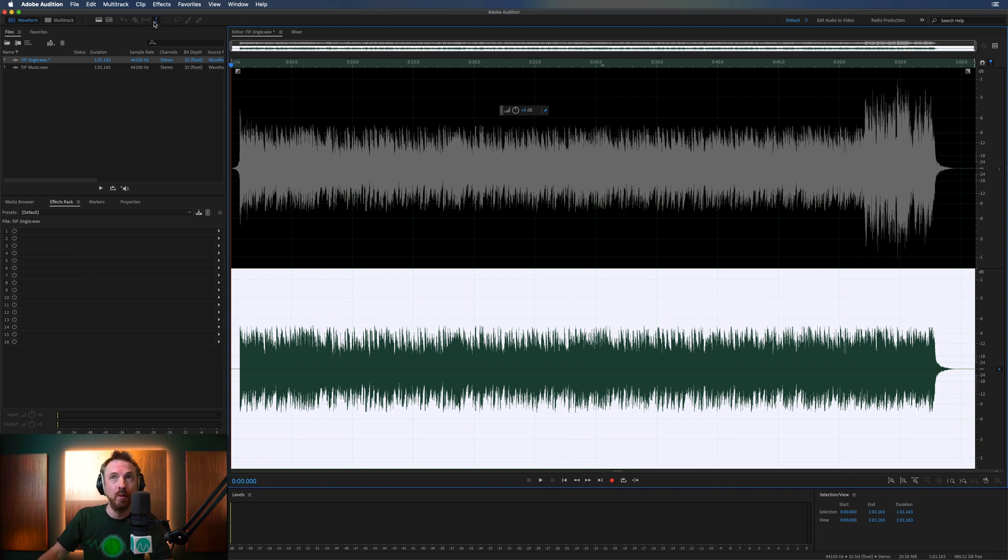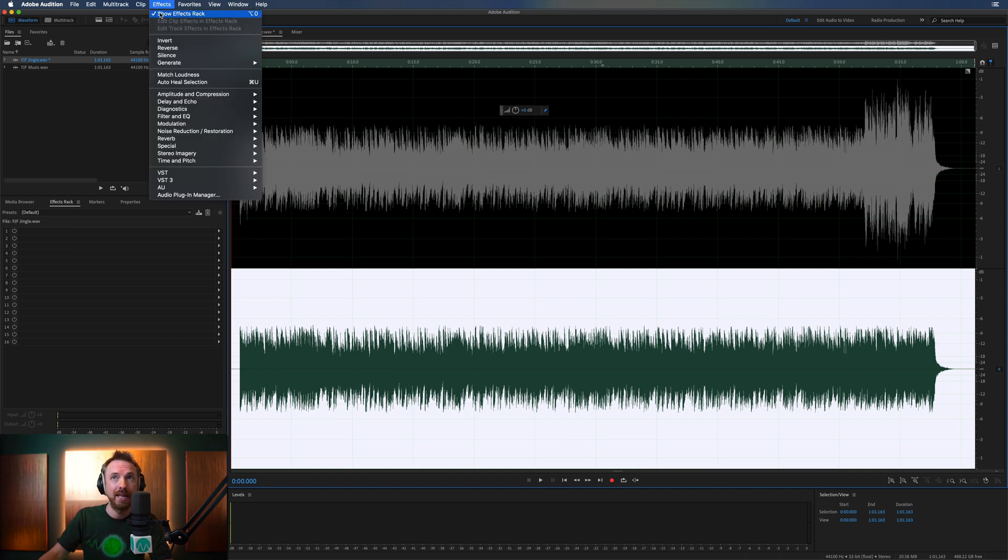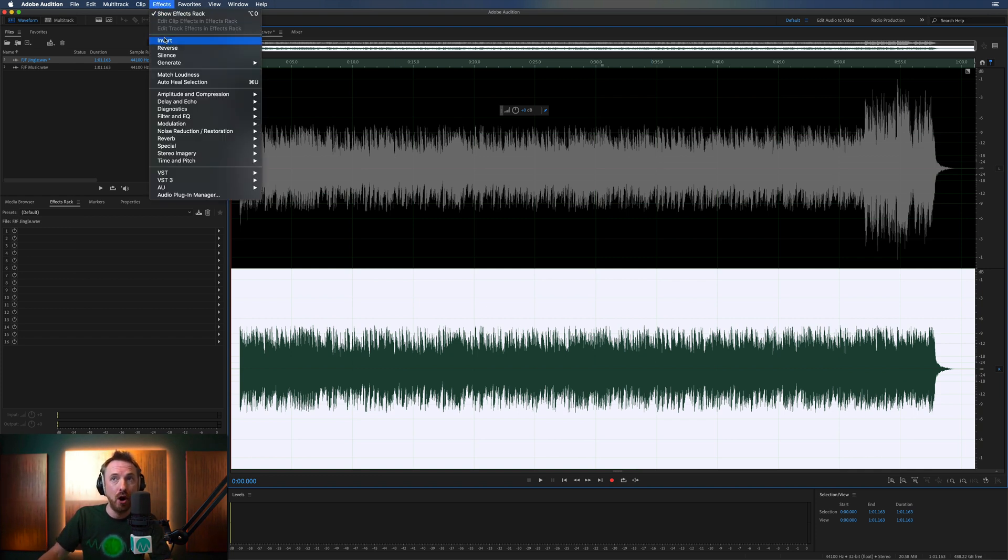we need to go into effects and invert the phase. So it essentially flips the waveform upside down.